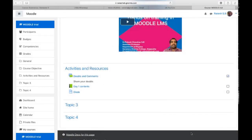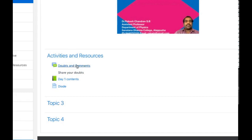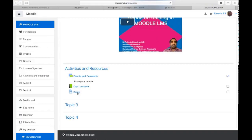Hi all, welcome to the new session. In our previous sessions we have learned the following activities: how to include a discussion forum, how to use book resource, and how to use page resource. In this session we will learn two activities: first, how to use file resource in Moodle course space, and then how to use URL resource in Moodle course space.